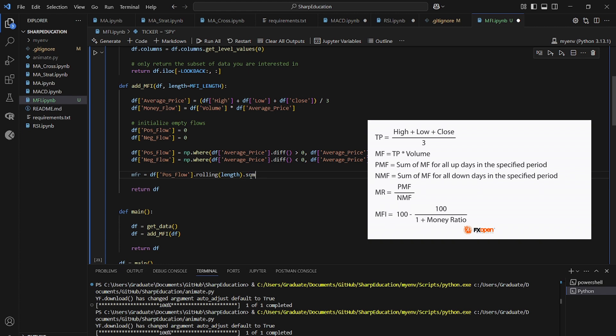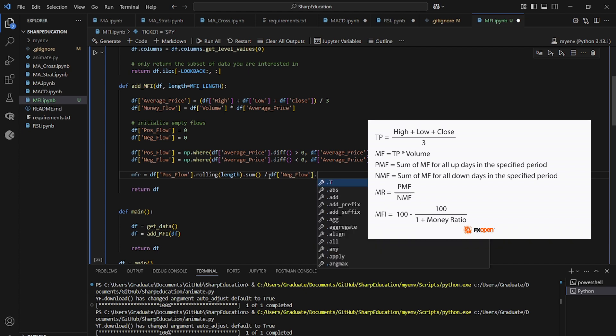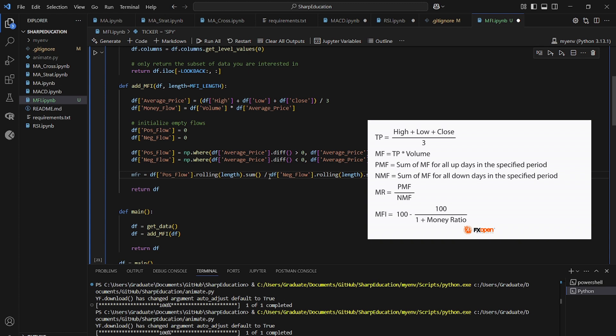And then we want the rolling sum. So usually we do rolling mean, but we can also take a rolling sum to get the money flow ratio divided by the data frame negative flow. Same thing dot rolling length dot sum. So we have the sum of the positive and negative flows over the last 14 days to get indication of how strong the positive and negative flows are.